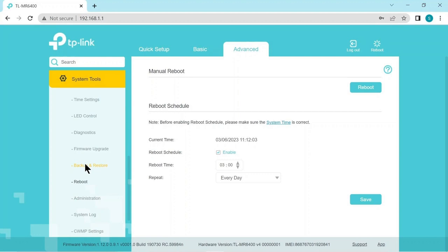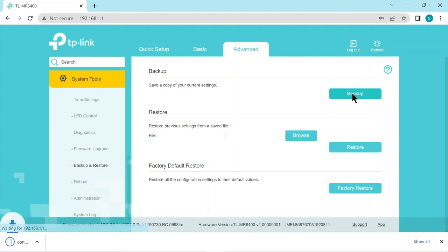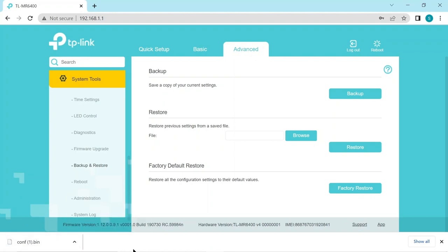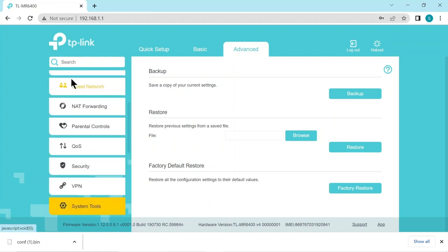Here we can do a backup of our configuration we changed. Just click the backup button and save the file to some good location. If you ever need to restore. There's also an option to go back to the factory default here on this page in case you really stuff things up. You can always go back to the original settings. And here we can reboot the router if we like from this menu also log out. So let's log out.